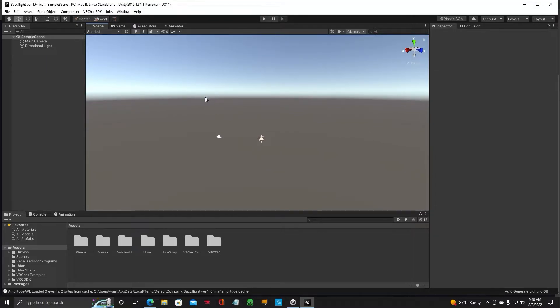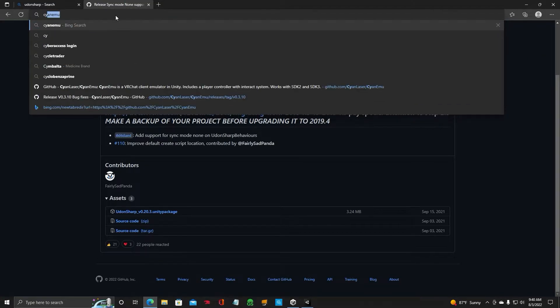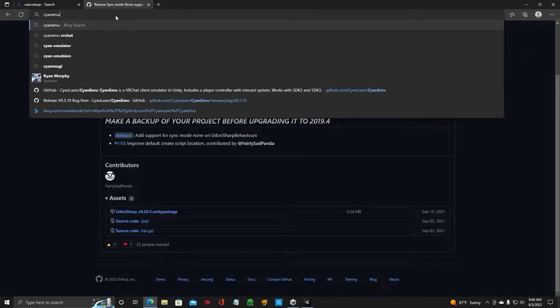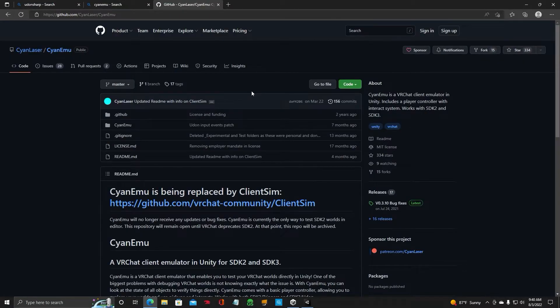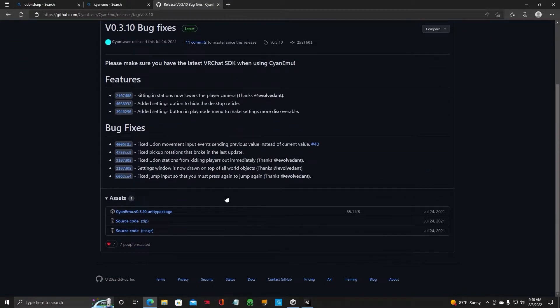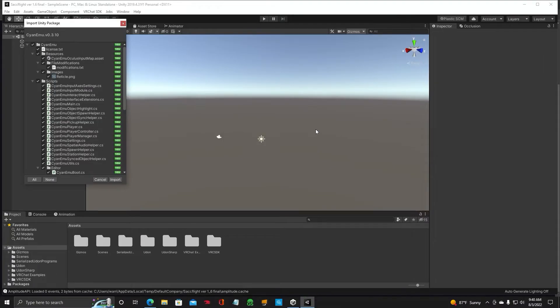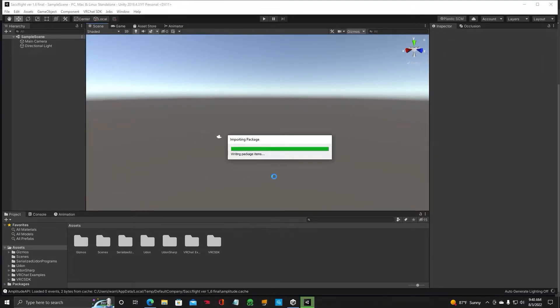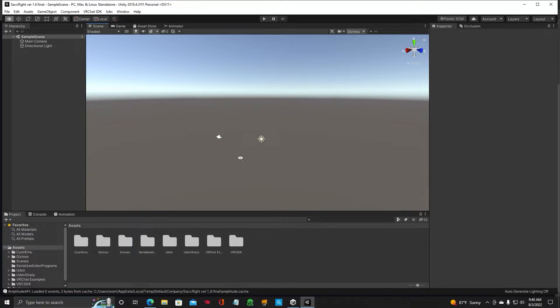Now, let's get another program called CyanMU. That is GitHub. I'll leave all these links in the description below. You want to go over here to Latest again. Scroll down. And then you want to download the package, CyanMU. Click Import. This program is going to allow you to hit play and then be able to walk around in your editor, but not in VRChat, so you can change things and interact with things.